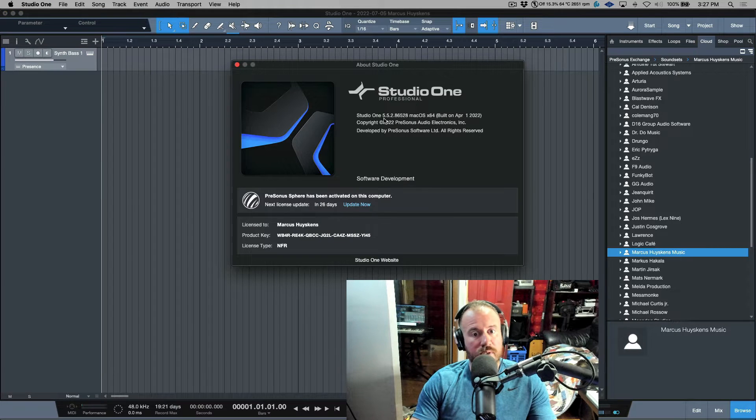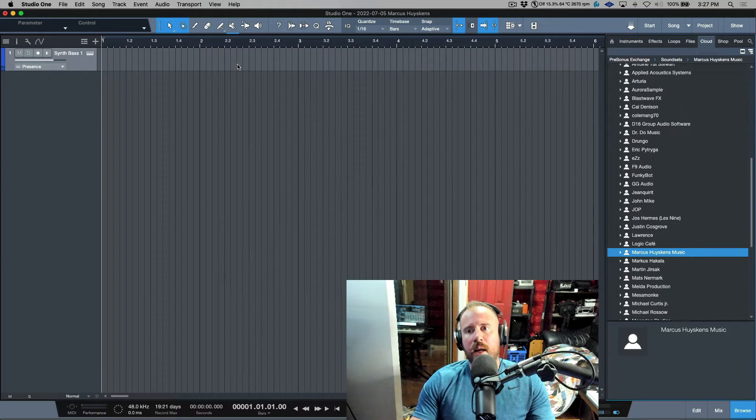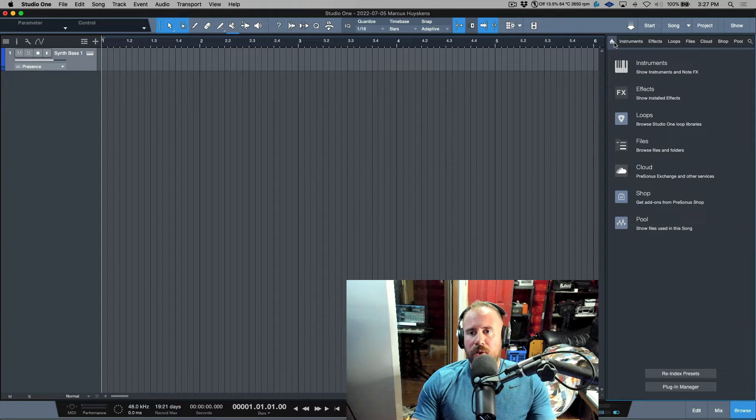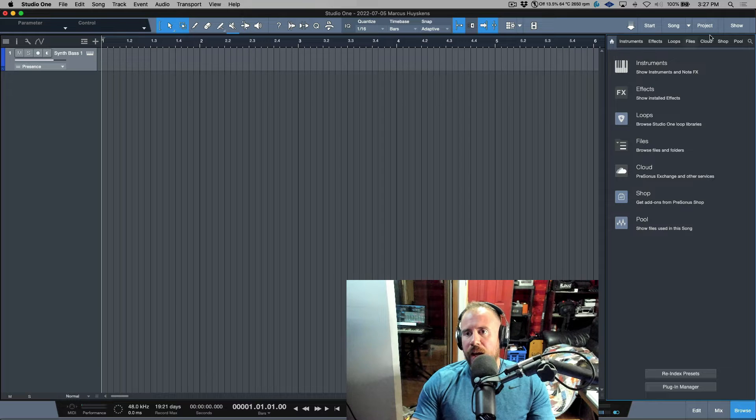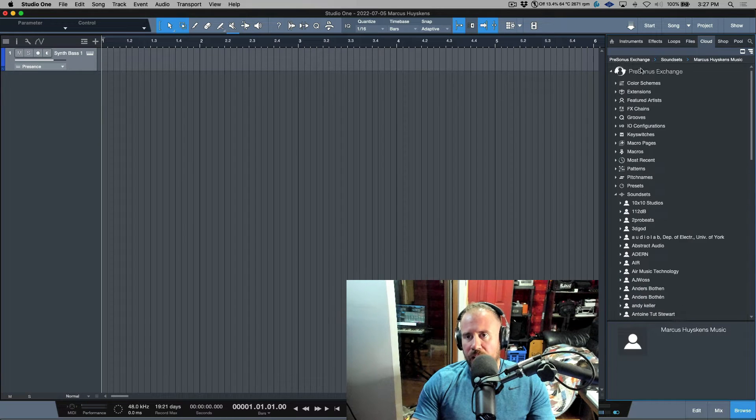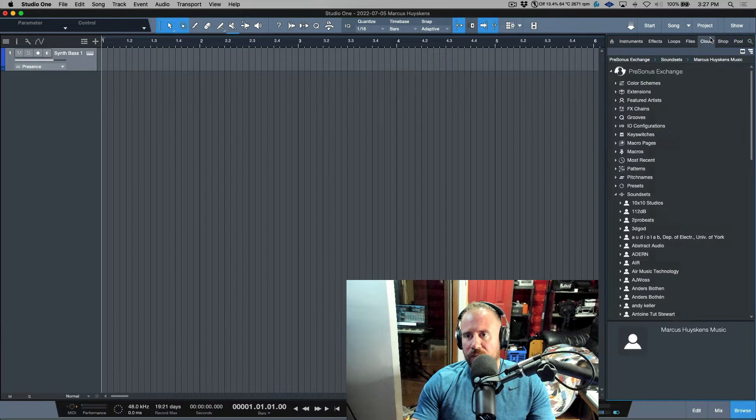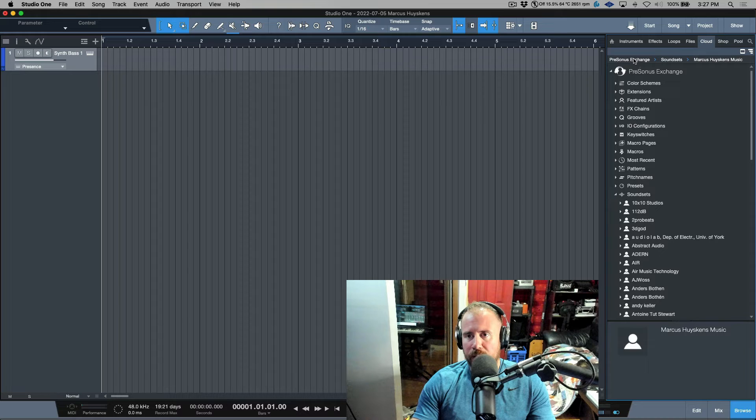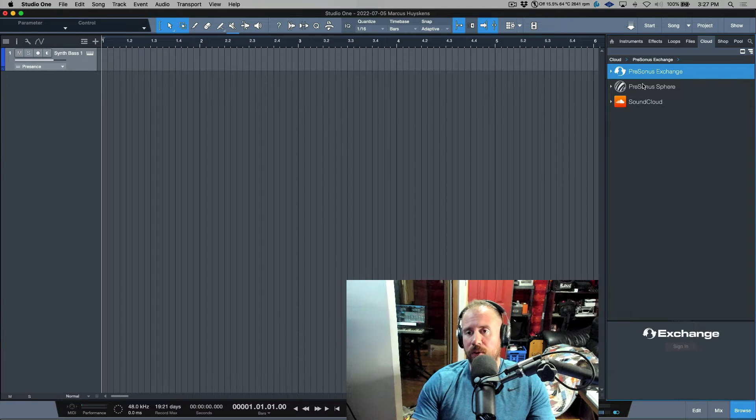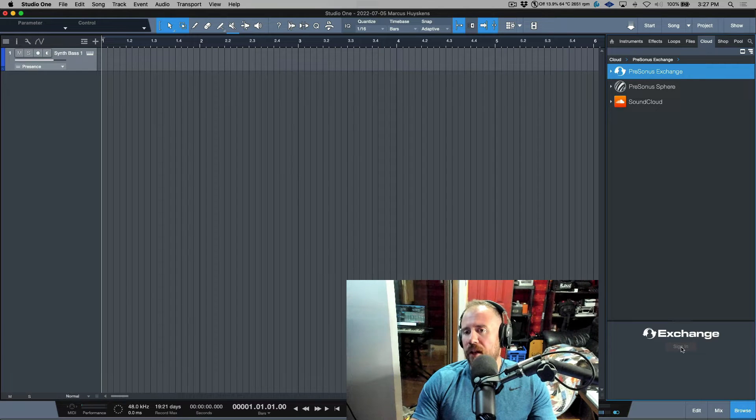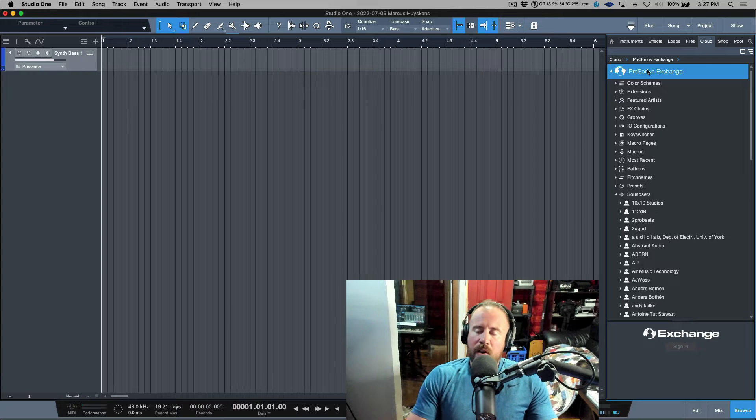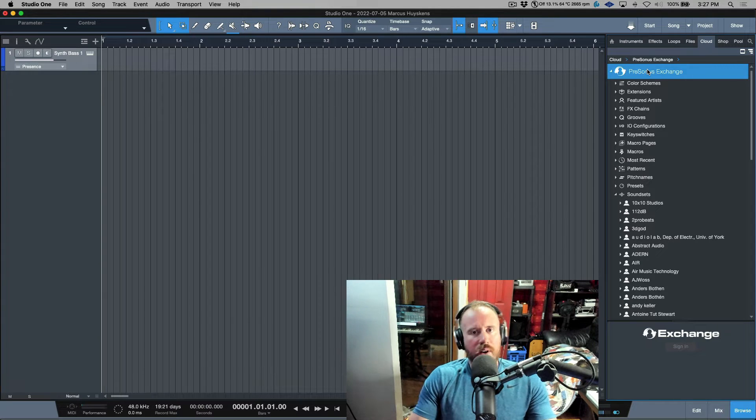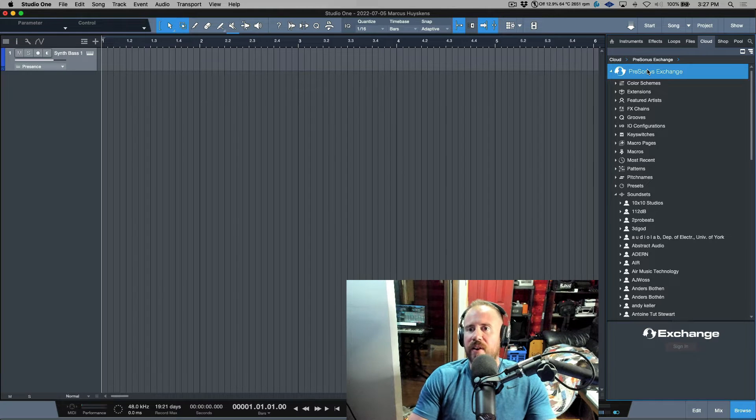I also have a Sphere membership. If you head over to your browser section menu and go to the cloud section, you'll notice three folders. When you click Presonus Exchange, you can sign in and access different folders of content that can be shared from Studio One users all over the world.